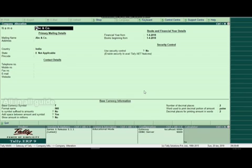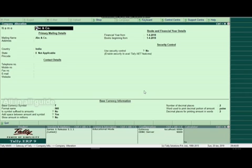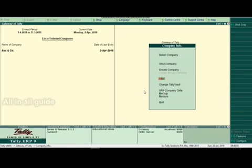We will delete the company. In the alteration window, if we are using the alteration window, the key is Alt+D to delete. This is the correct approach.